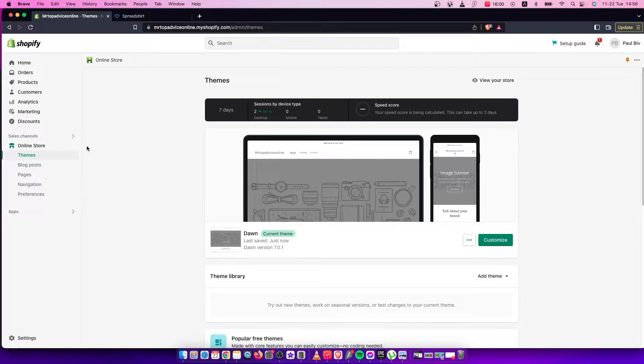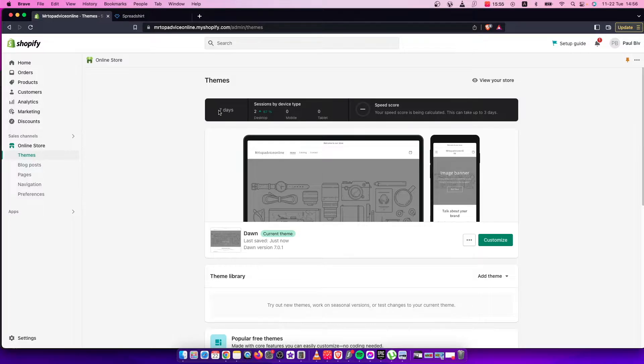Hey guys, in this video I will show you how you can integrate Spreadshirt to your Shopify store. It's quite easy and straightforward, so let me show how.